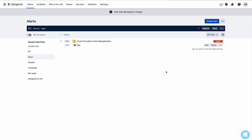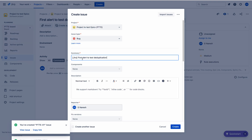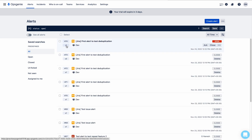To achieve deduplication, the alert must be in Open status — only then will the deduplication count increase. If you close this alert and then create the same alert again, a new alert will be created with a count of one instead of deduplicating. So the alert must remain open for deduplication to work. This is the core concept of deduplication.